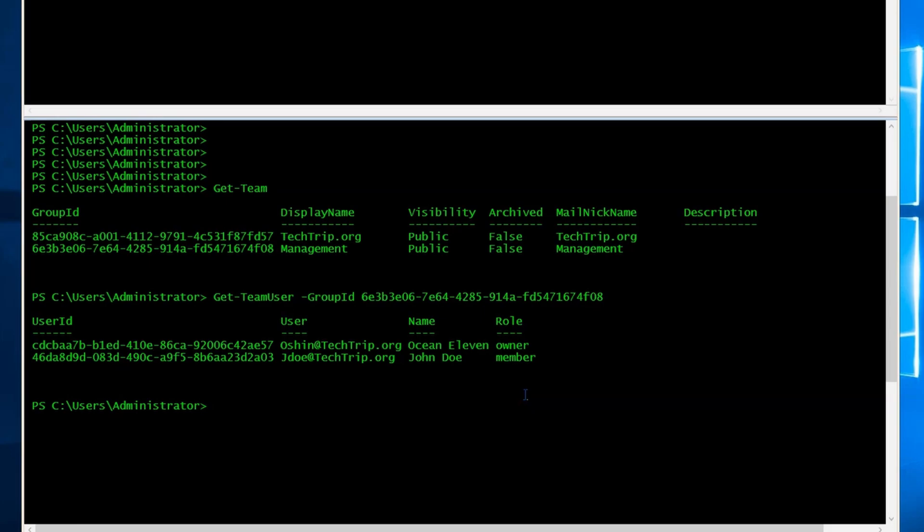Now, let's say you want to remove John Doe from the management team and we have the user ID here. So the command is going to be remove team users. So if I type...